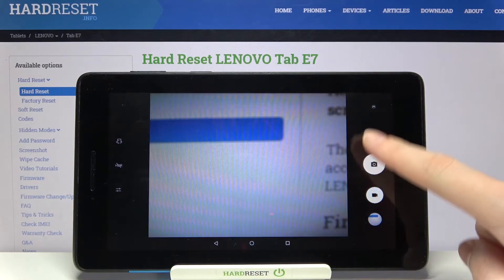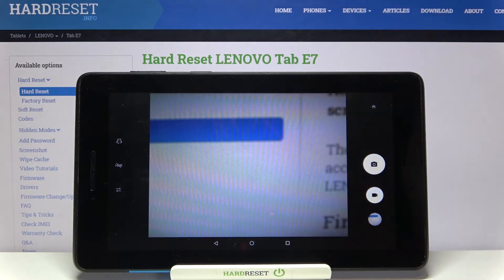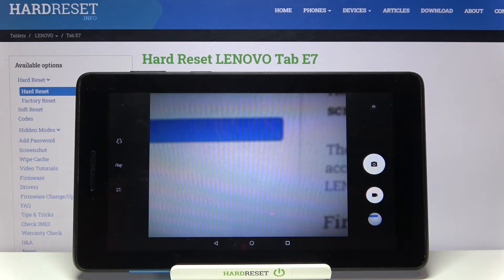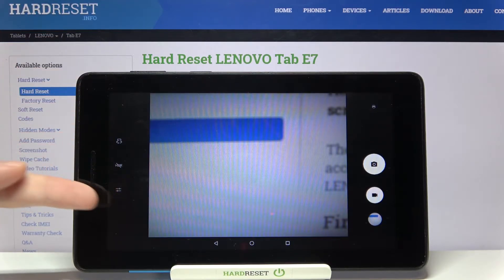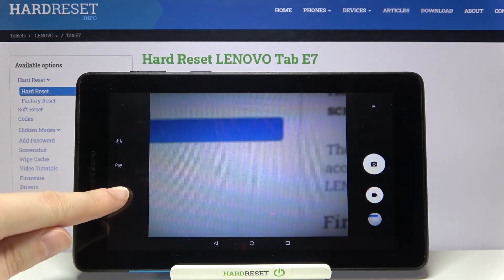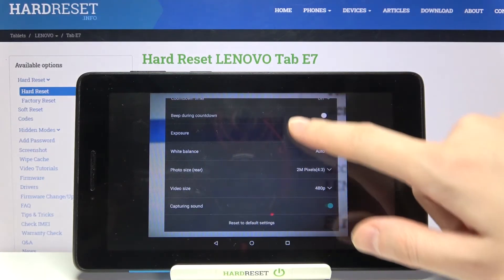Let me take a picture. As you can hear, the sound is turned on. To turn it off, let's move to the left to these buttons and pick the third one to open the advanced camera settings.